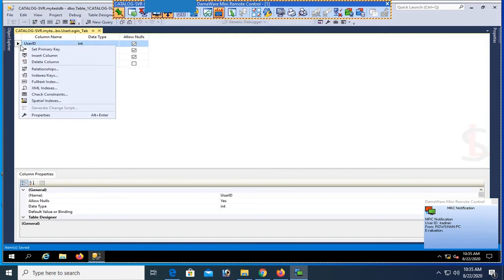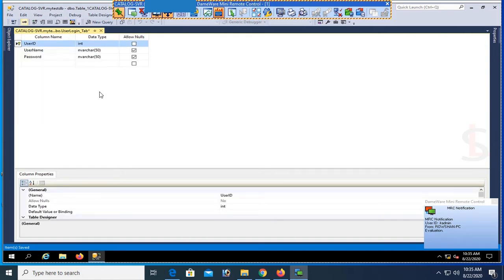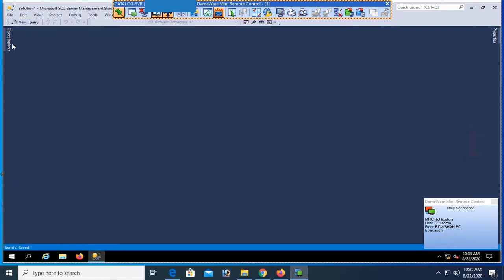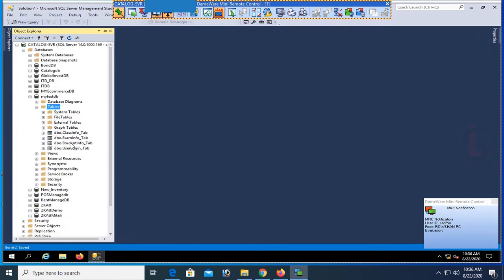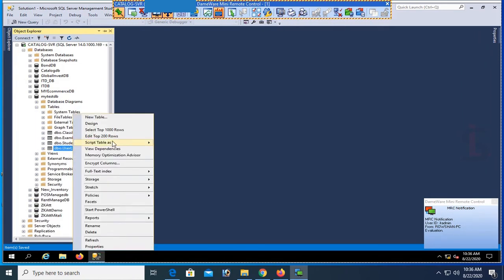Add a primary key to the user_id column — set primary key. Now save and close. I'll replace the table. The user_login_tab table has also been added.